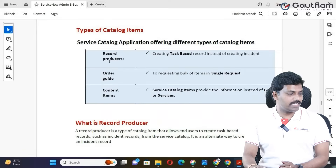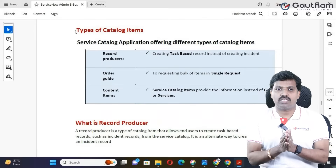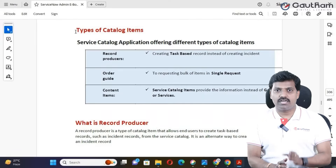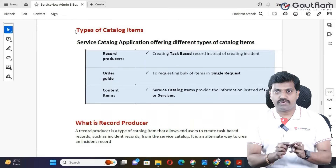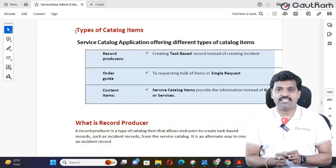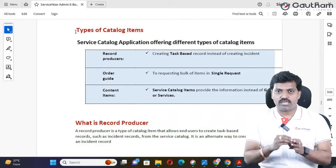The new catalog item type is called the record producer. Before we start working with record producer, you would like to know what is a record producer. Let's move to the documentation. Record producer is a native type of catalog item. In the service catalog application, there are basically three types of catalog items: the first one is catalog item, the second one is record producer, and the third one is order guide.